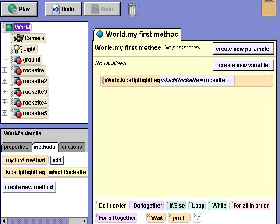We want the rockettes to perform this dance together, so we'll put them into a list. A list is a data structure used to organize objects, numbers, colors, or other data types into groups or collections.